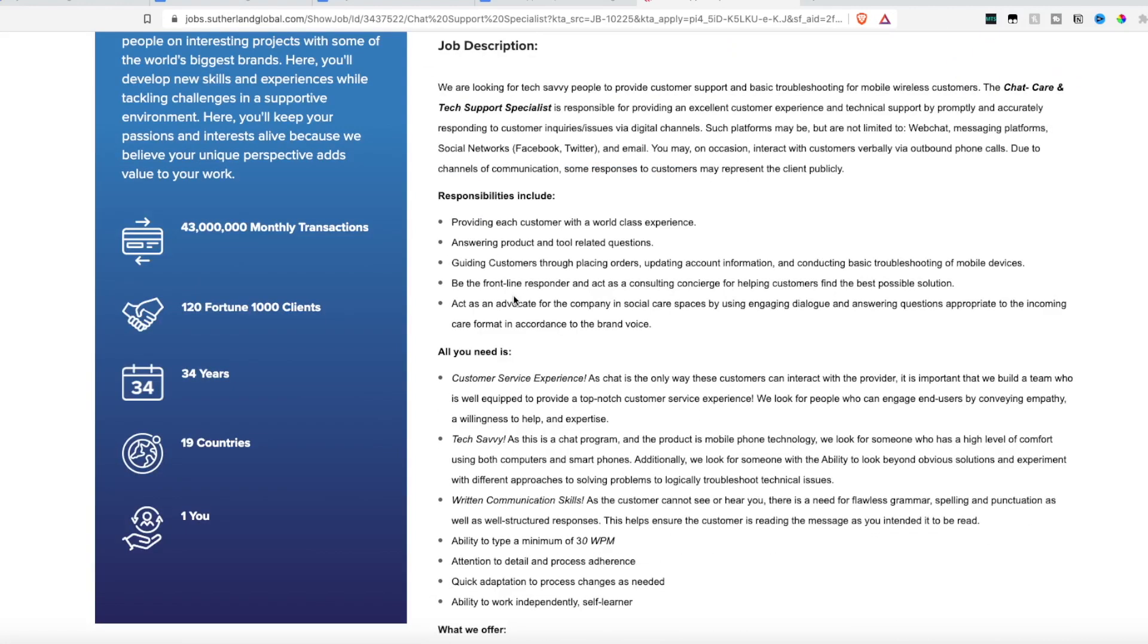Just a quick heads up, you are going to need a cell phone for this position that is at least four years old or newer. This is a customer support position for basic troubleshooting for mobile wireless customers. The chat, care, and tech support specialist is responsible for providing excellent customer experience and technical support by promptly and accurately responding to customer inquiries and issues via their digital channels.